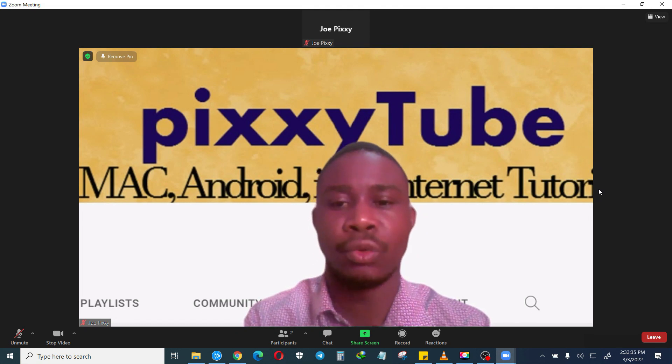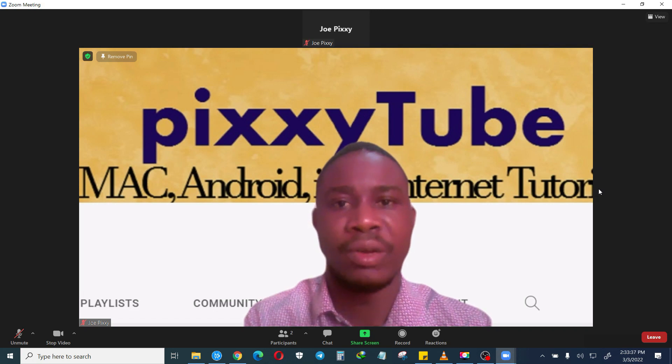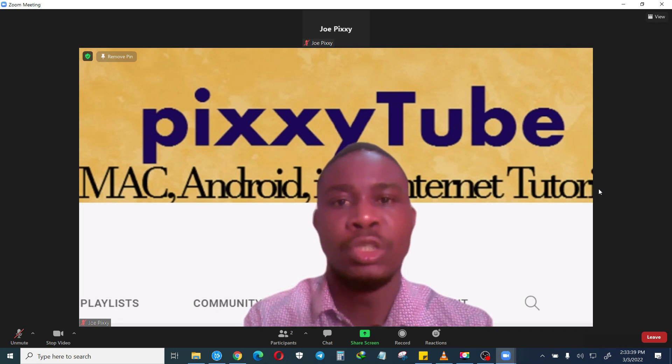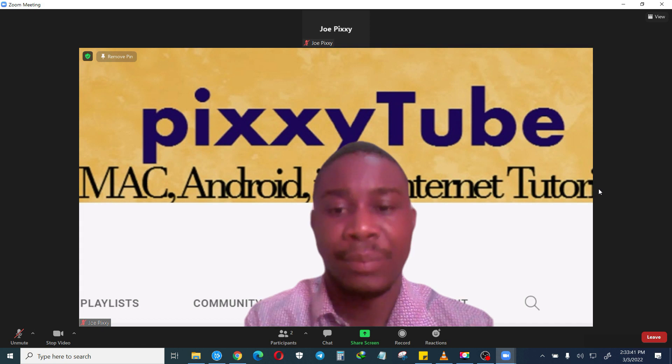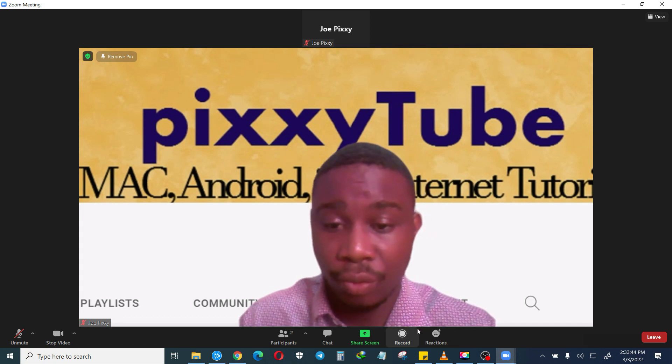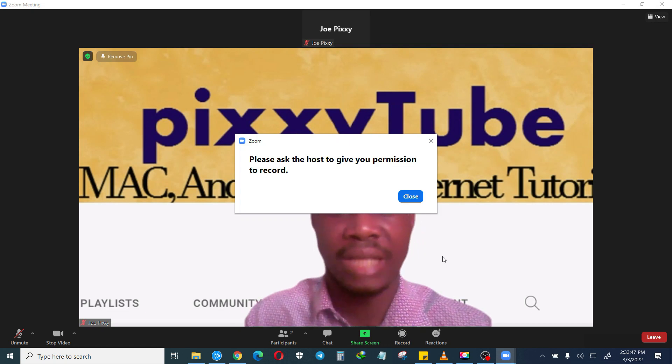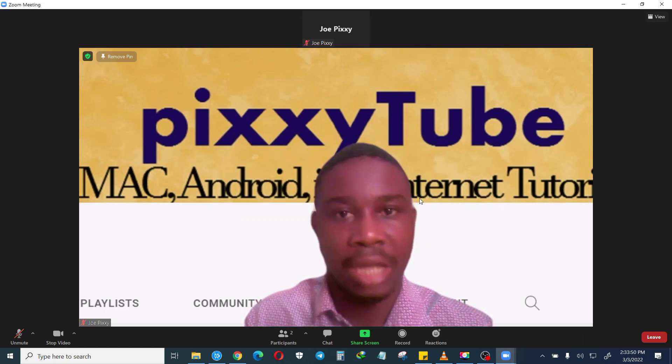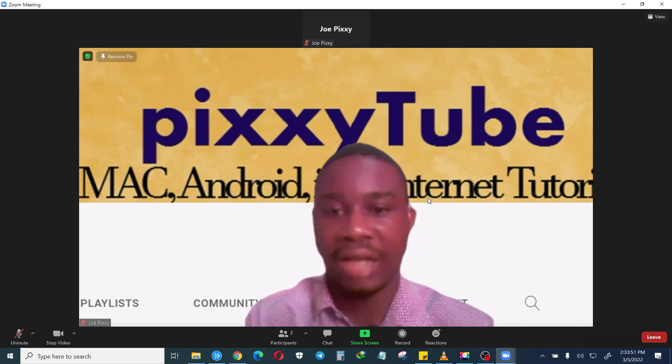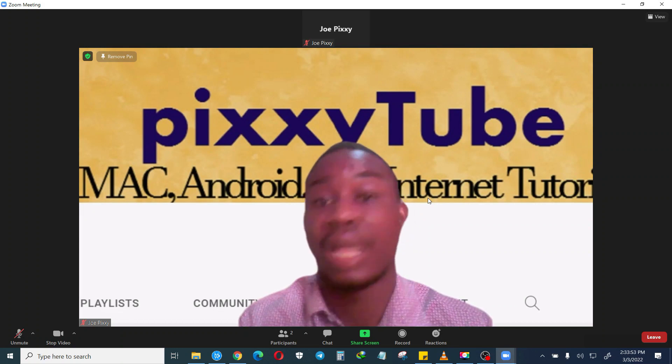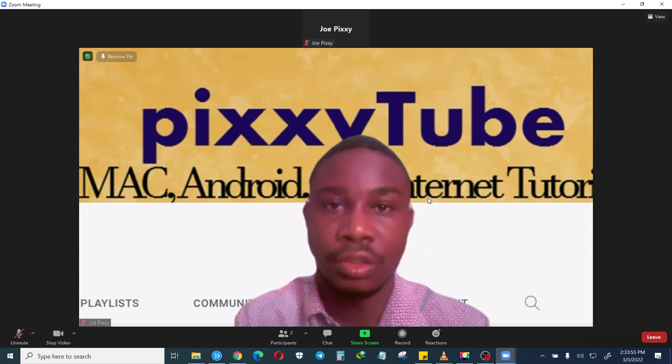Before you're able to record a Zoom webinar you need to get permission from the host. For example when I try to record it will ask me please ask the host to give you permission to record. You don't want to ask the host, and most of the time the host may not even respond, or you may not be that familiar with the host.